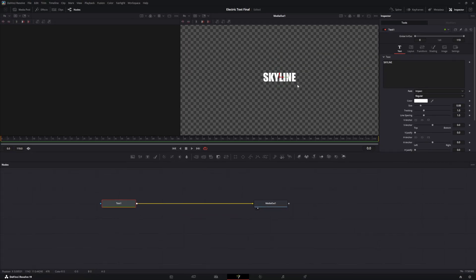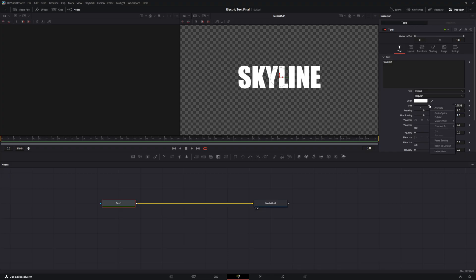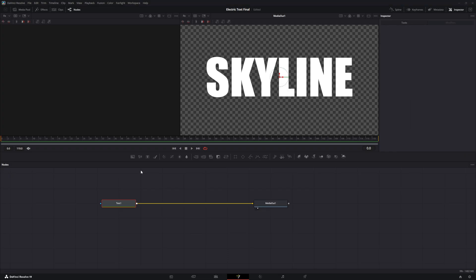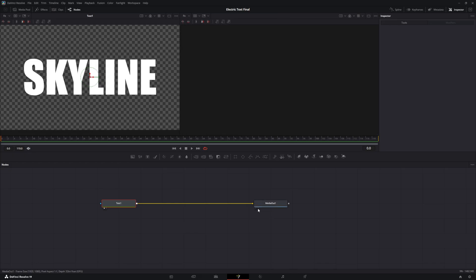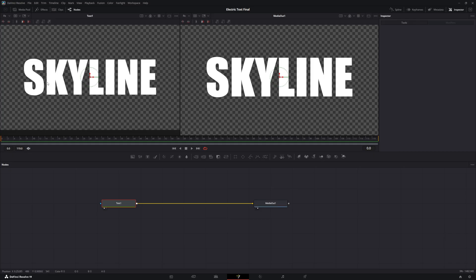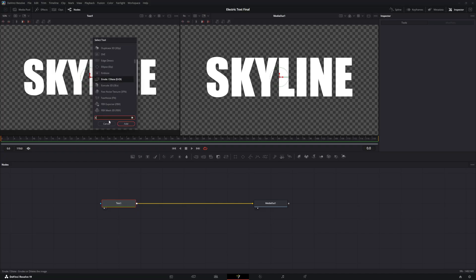We're going to zoom out and increase the size of our word so that the whole page is mostly covered. In the inspector window, notice there are left and right tabs — the left activates the input side, the right activates the output side. Now we're going to press Control+Space and add an Edge Detect node after the text node.